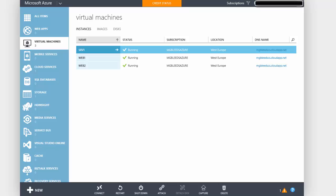For this demonstration I've got three virtual machines: SRV1, Web1, and Web2.